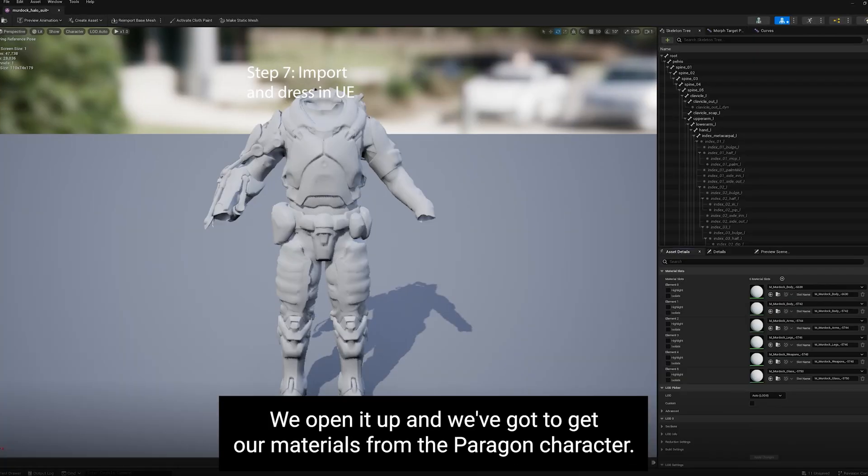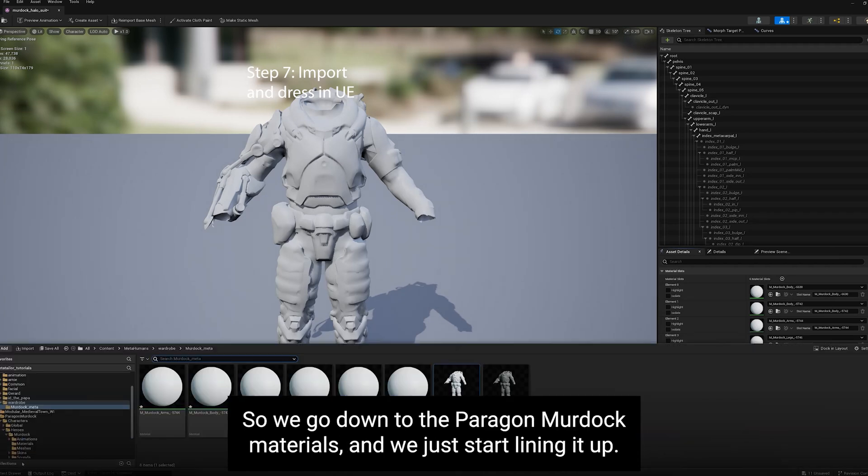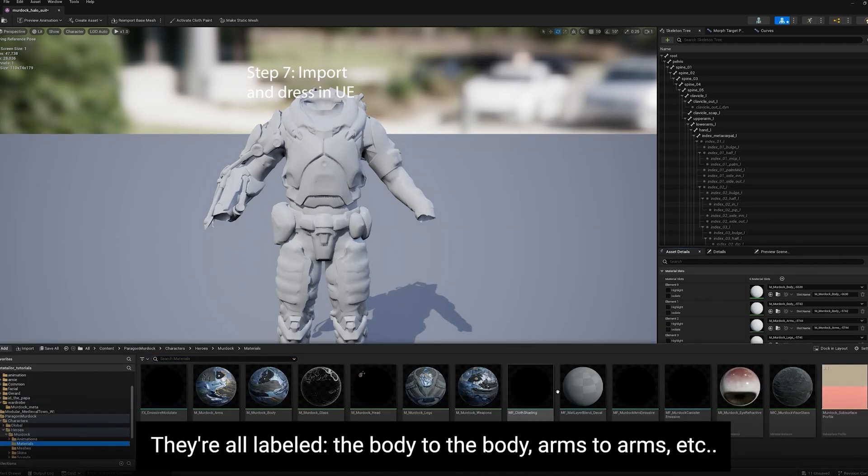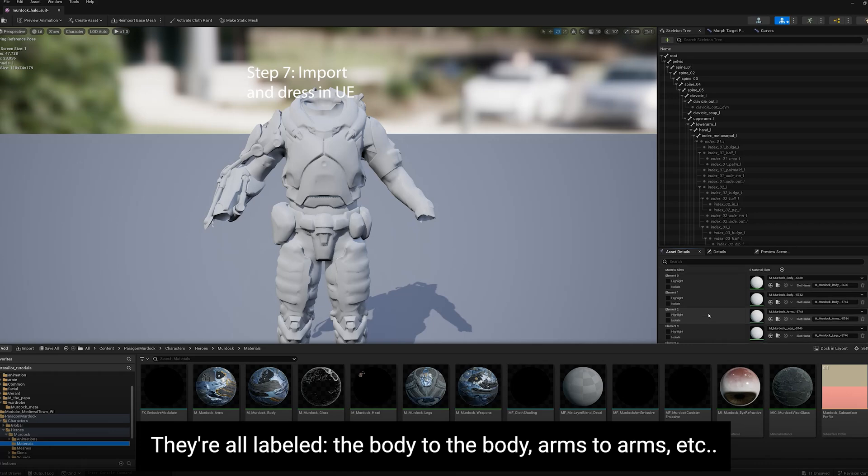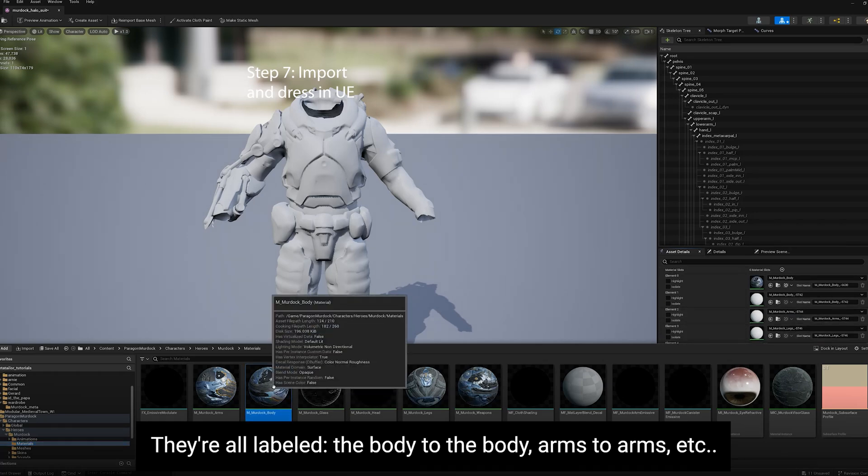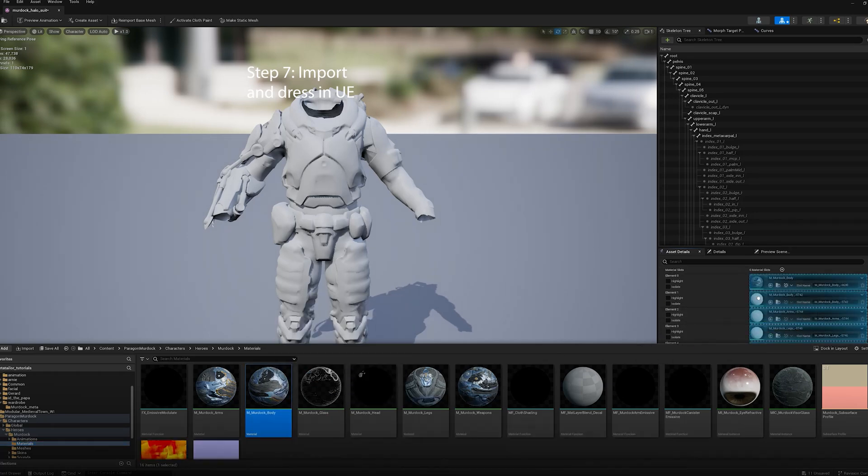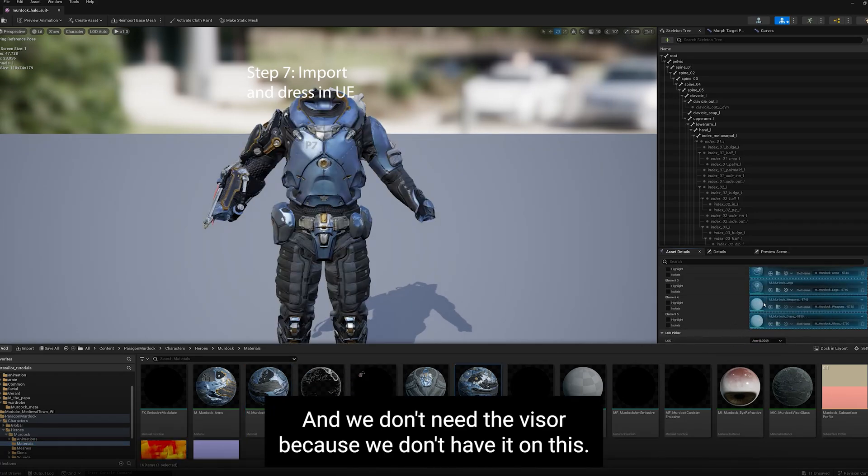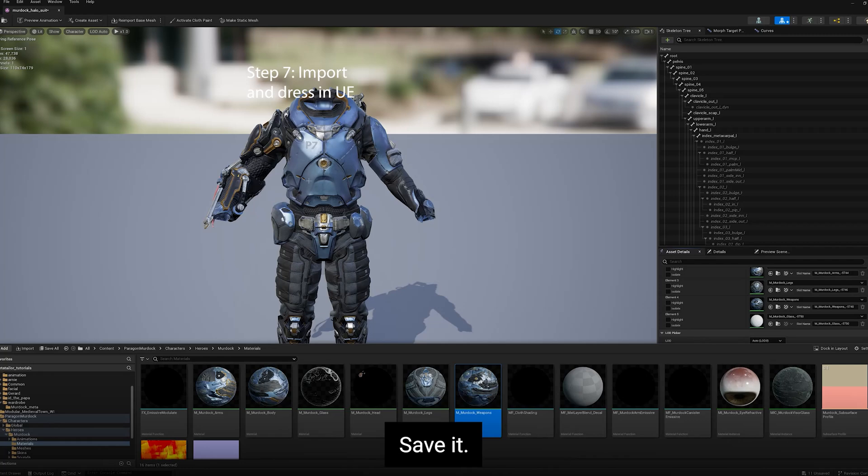We open it up and we've got to get our materials from the Paragon character. So we go down to the Paragon Murdoch, Materials, and we just start lining it up. They're all labeled: the body to the body, arms to arms, et cetera. And we don't need the visor because we don't have it on this. Save it.